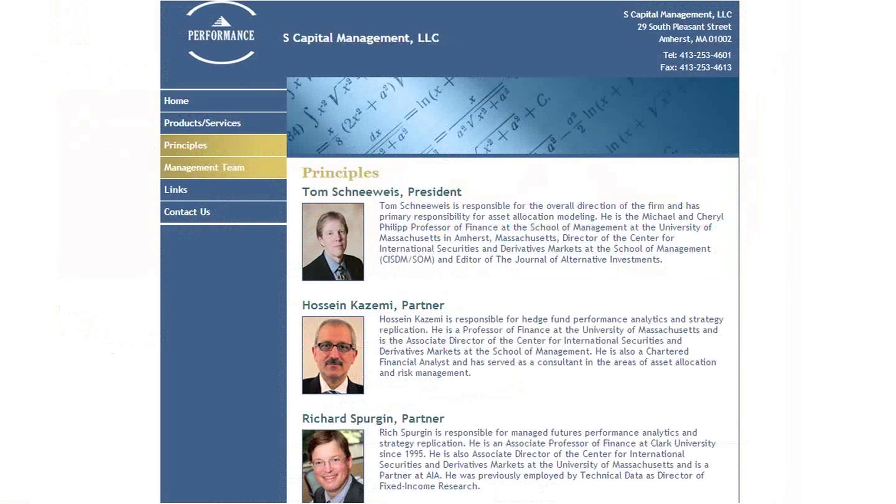What I'd like to do today, Thomas, is talk about the conversation we had at lunch, because we were discussing replication strategies. There was a great article in the Wall Street Journal this past week, and they asked the question: can an ETF replicate a hedge fund strategy? Part of what you do at S-Capital is strategy replication. Can an ETF replicate a hedge fund strategy?